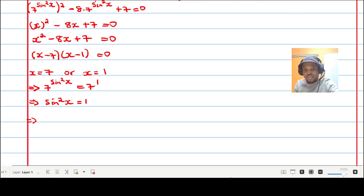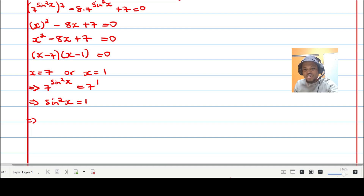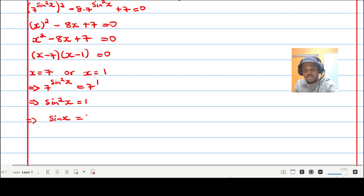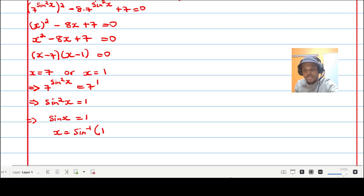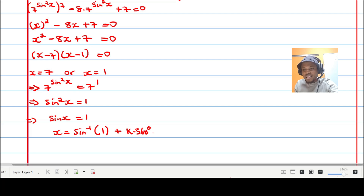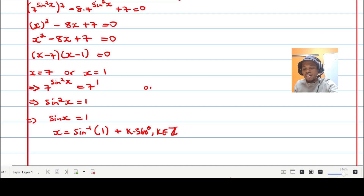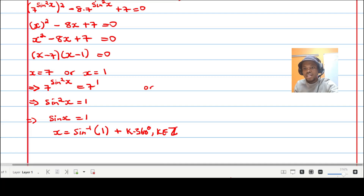Introducing the square root, sine x equals one, which makes x equal to 90 degrees plus k times 360 degrees, where k is an element of the integers.